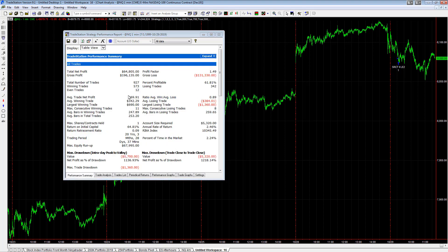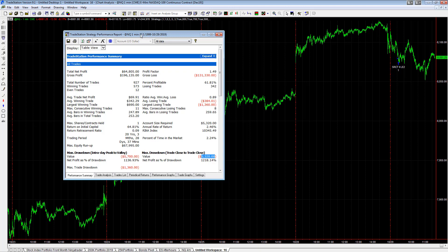the performance stats here as well. Average trade profit: almost $70. $5,320 drawdown. Most strategies eventually have at least a $5,000 drawdown if they haven't yet. This is a great day trade strategy.